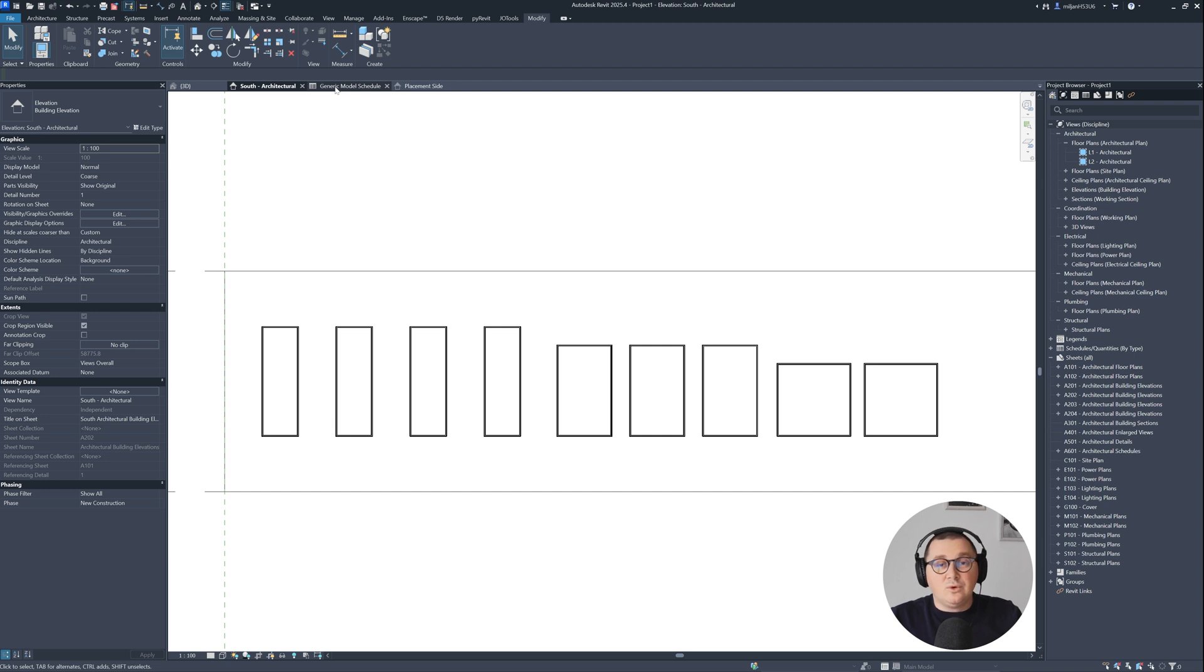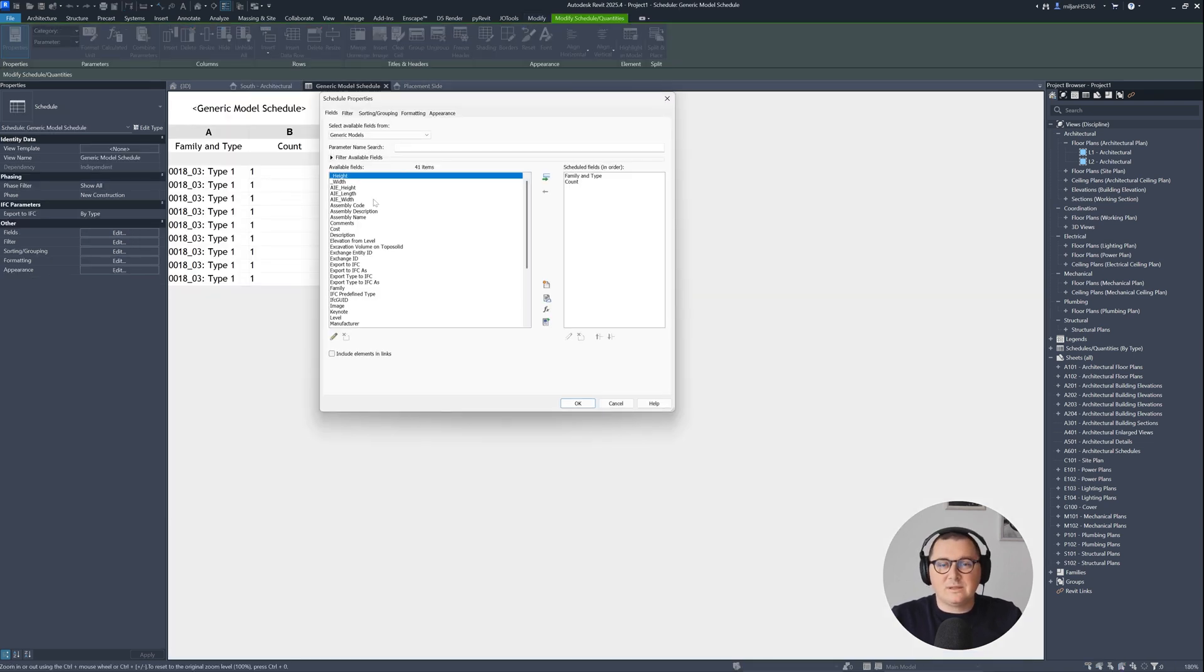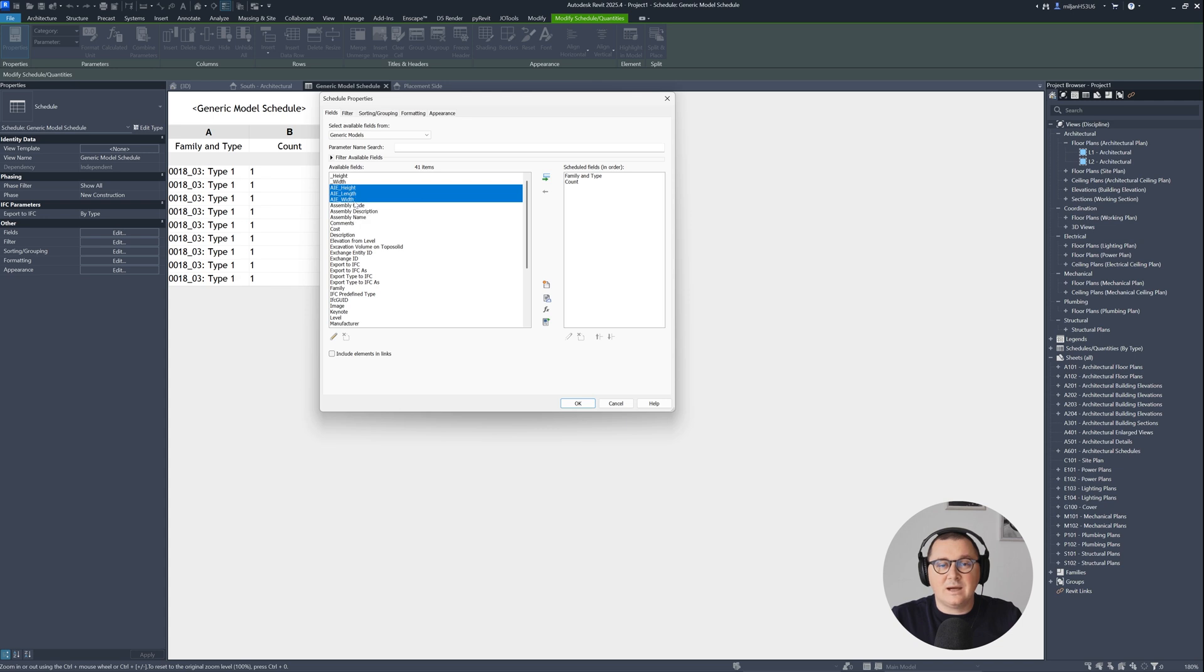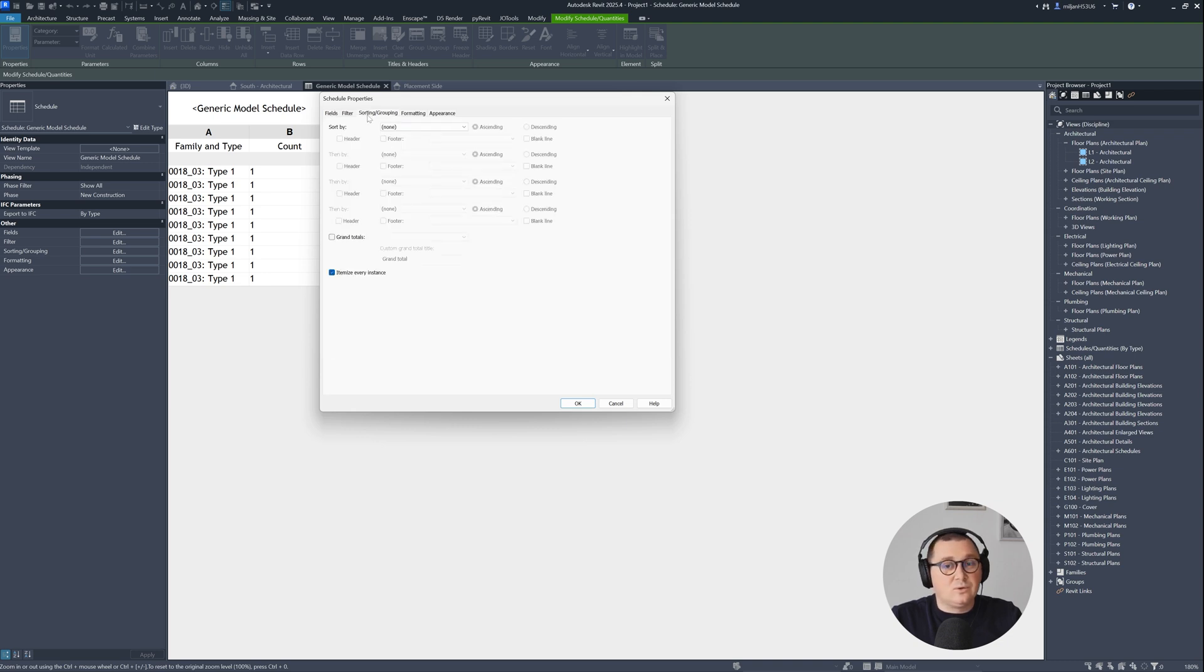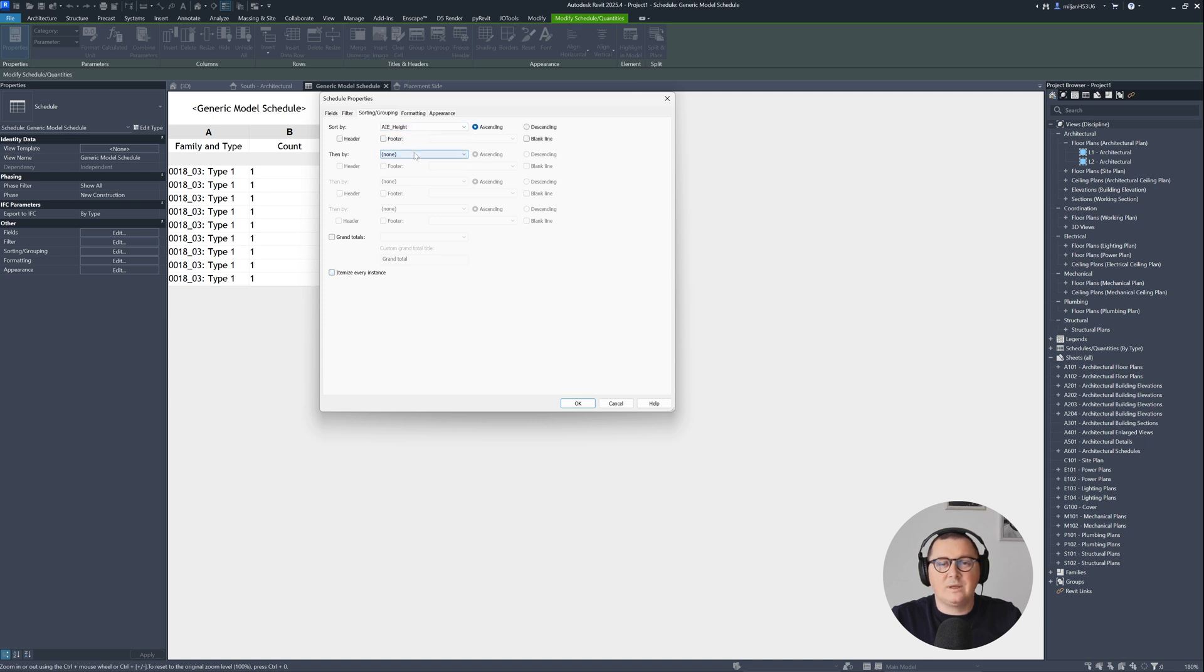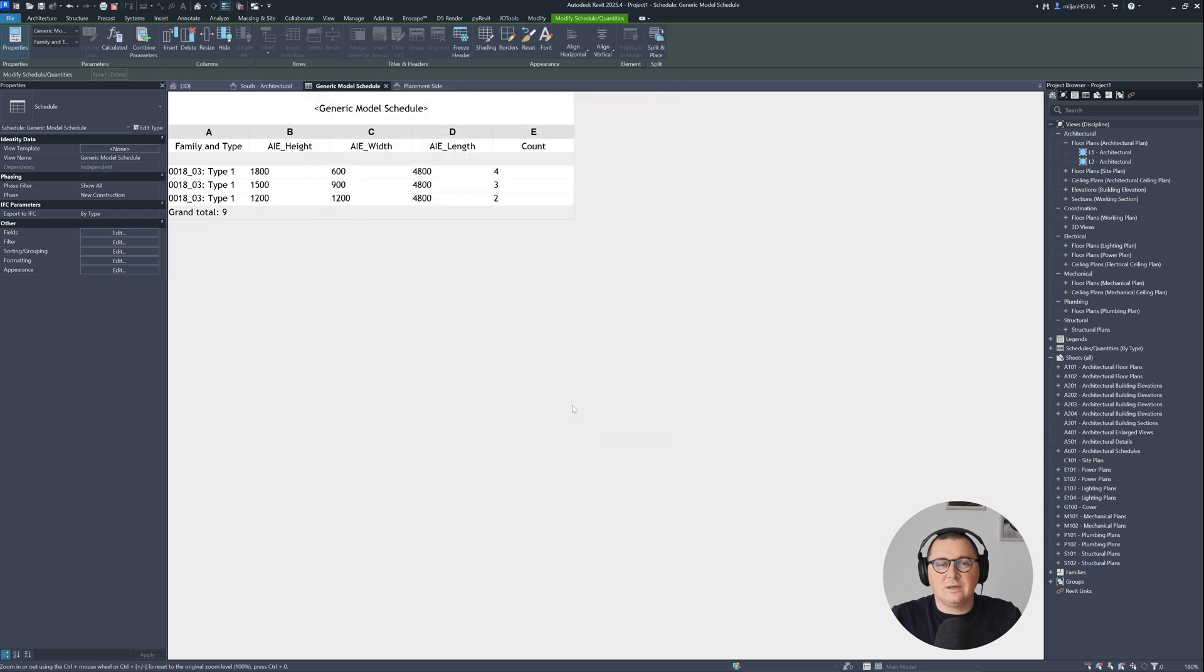So when I go to our schedule, when I go to the fields, now I'm able to add Architezi Height, Length and Width. Let's put the Length at the bottom. And let's go for a count. So I can then go to the sorting and grouping. And then I will first, let's say, go by Height or by Width. Then I will go by Height. And let's click and ground totals. So let's click OK now.